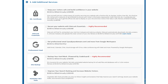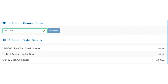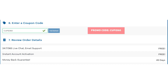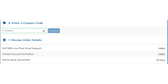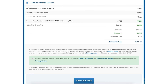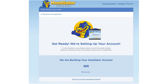Next you'll be at the enter a coupon code section. If you haven't already, replace the promo code that is there with cupid60 to take advantage of our exclusive Hostgator discount. Now just scroll down, accept the terms and conditions, and click the checkout now button. You will now be directed to a thank you page. Hostgator will email you your receipt and your billing and cPanel login credentials so you can begin creating your site.